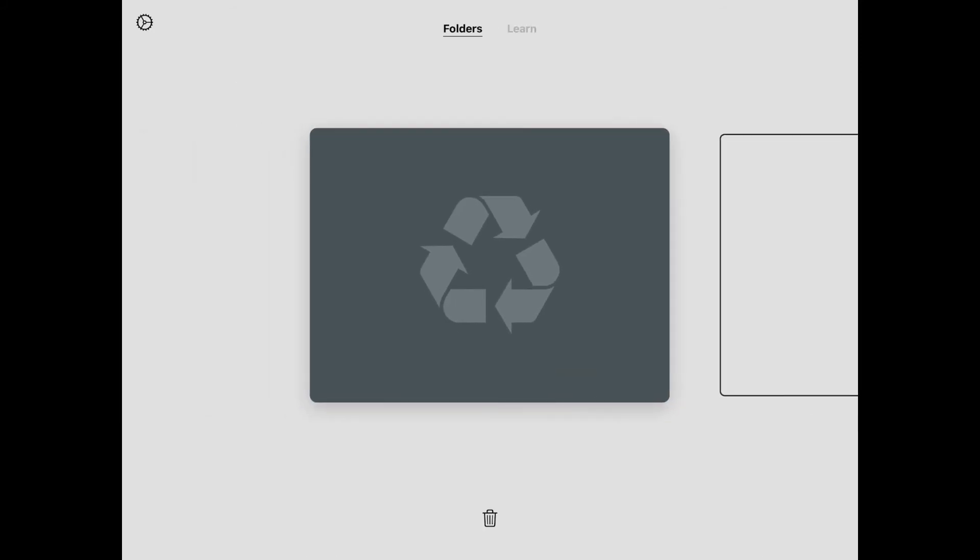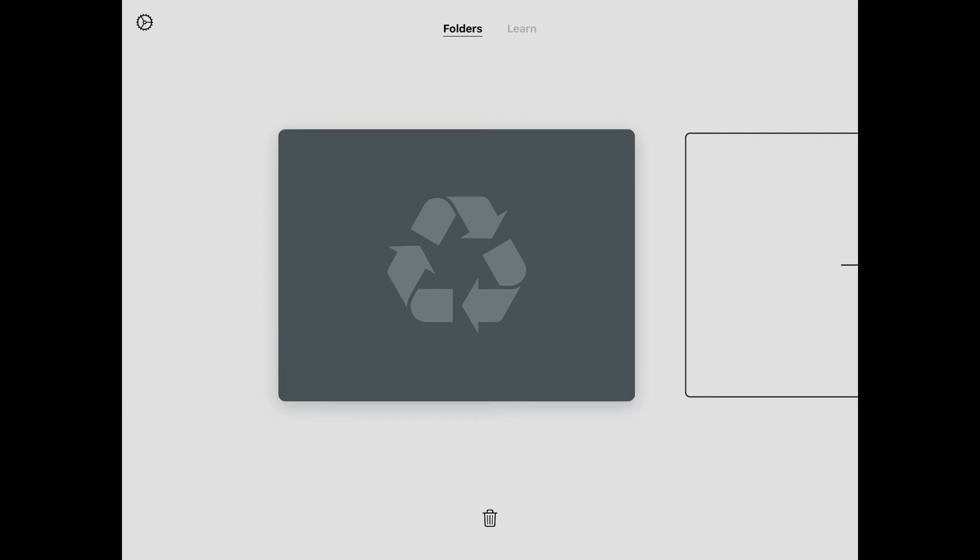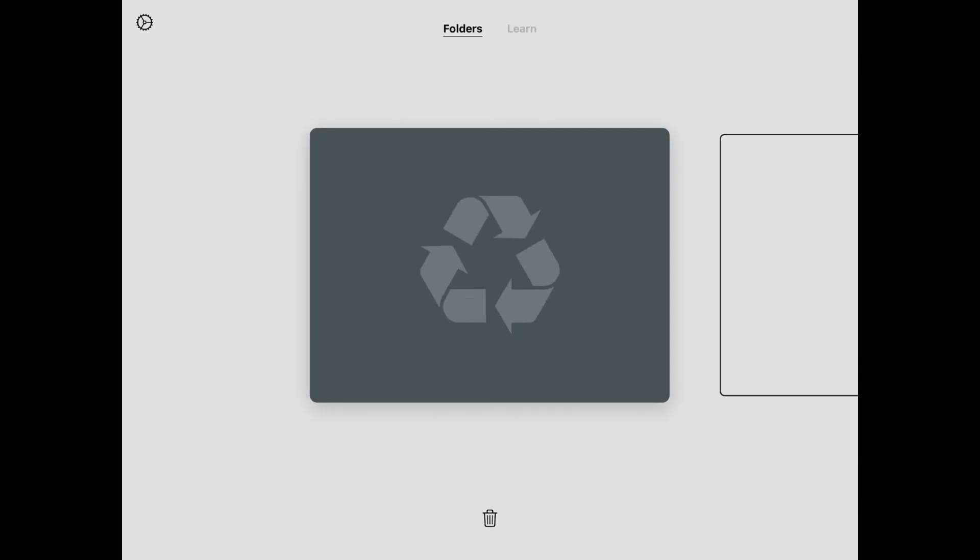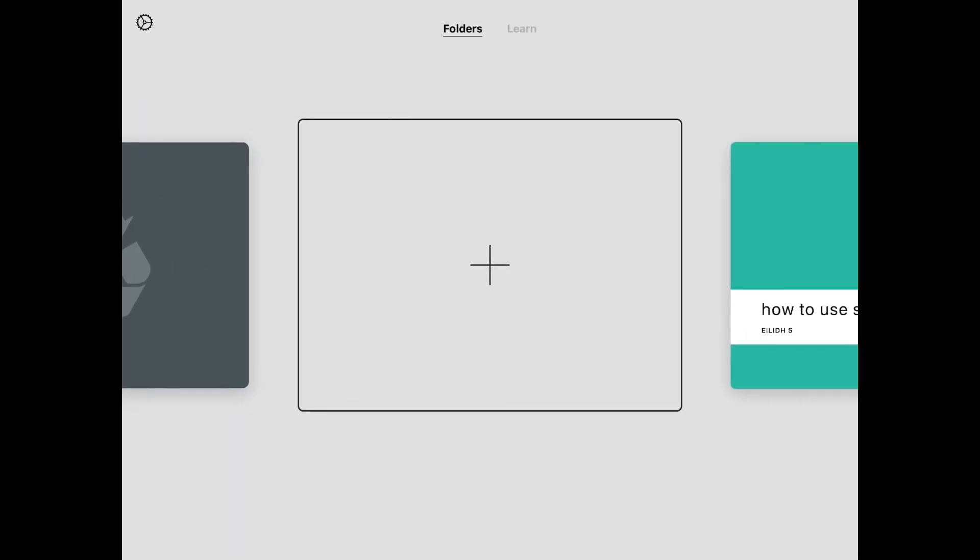You can swipe to the very end and you'll find a recycle button. These are all your deleted sketches that you've made.